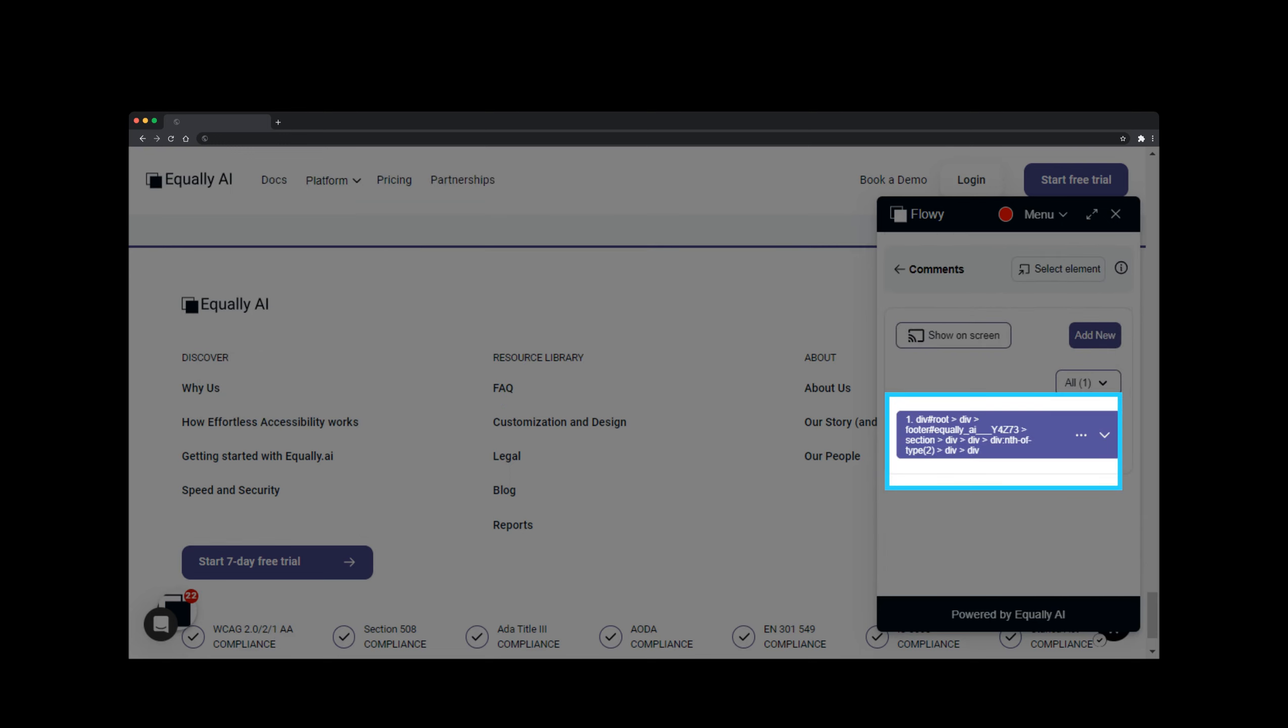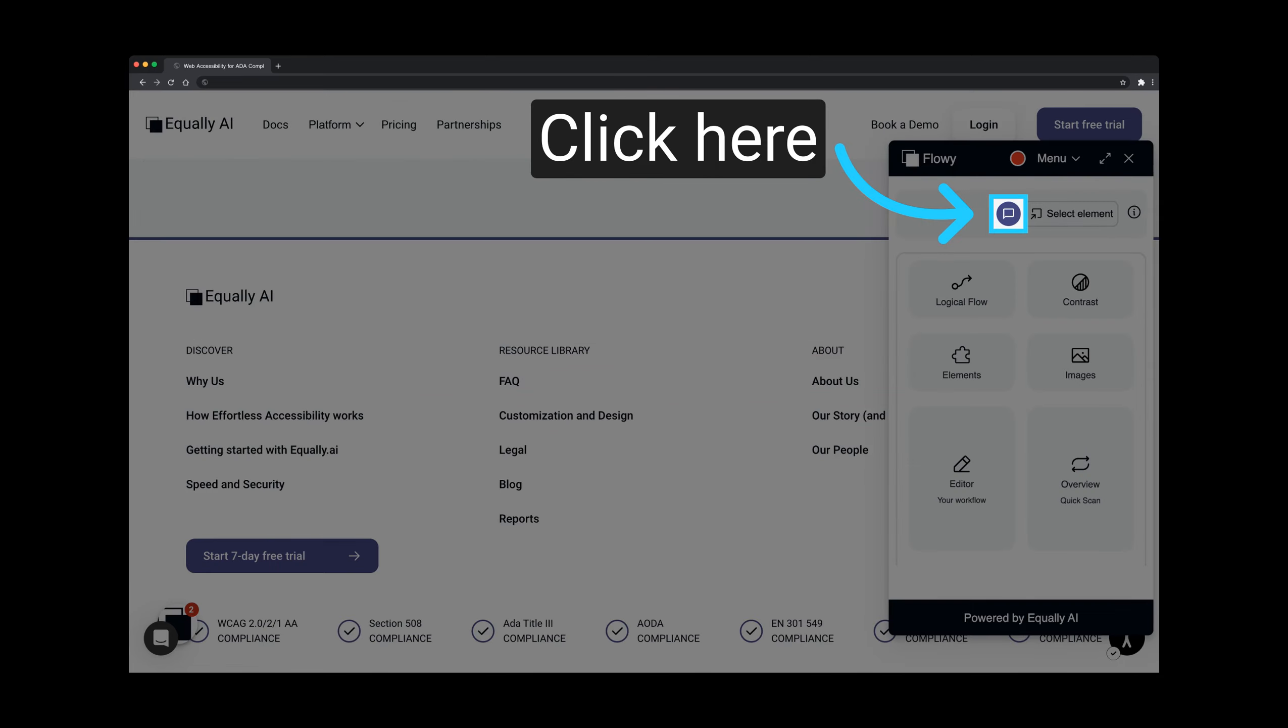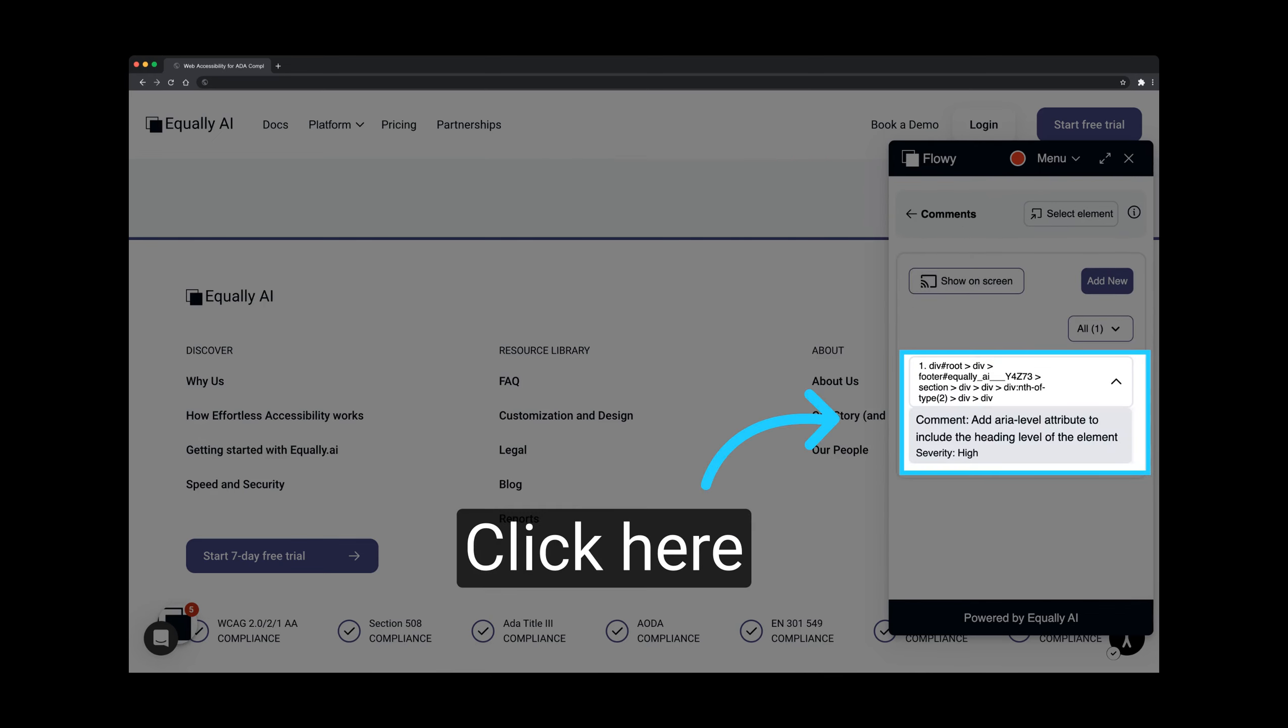Now, other team members can see the added comment. Back to the original user. From the dashboard, you'll be able to see that the invited team member has an active status. Click on the Comment icon. Click the drop-down icon. Here, you'll be able to see the comment your team member added.